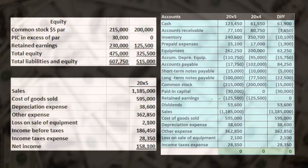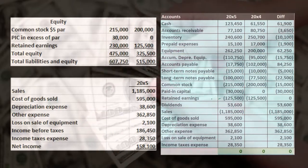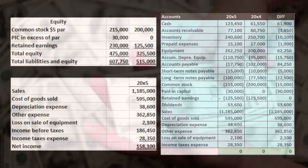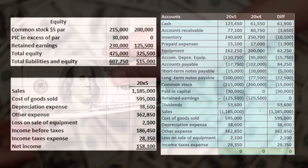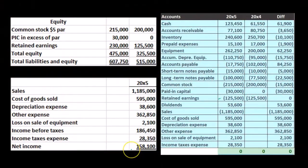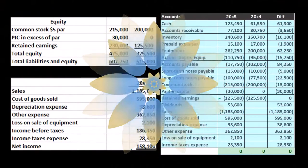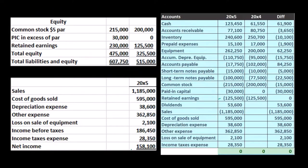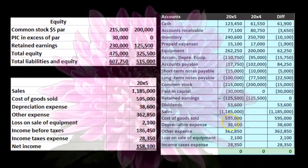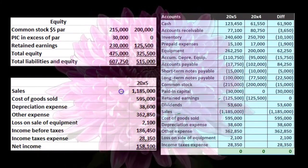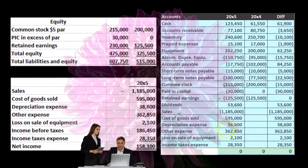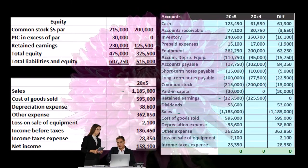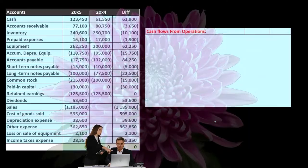Why are we doing this? Because when we look at the first component of the direct method — cash flow from operations — we're going to reconstruct the income statement on a cash basis rather than an accrual basis. We're basically going to get to the net income number using a cash flow basis. We're going to go through these income statement accounts — sales — and convert them. So instead of sales, it's going to be cash received from customers. We'll go through these accounts and convert them from an accrual basis to a cash basis. That's going to be our goal.